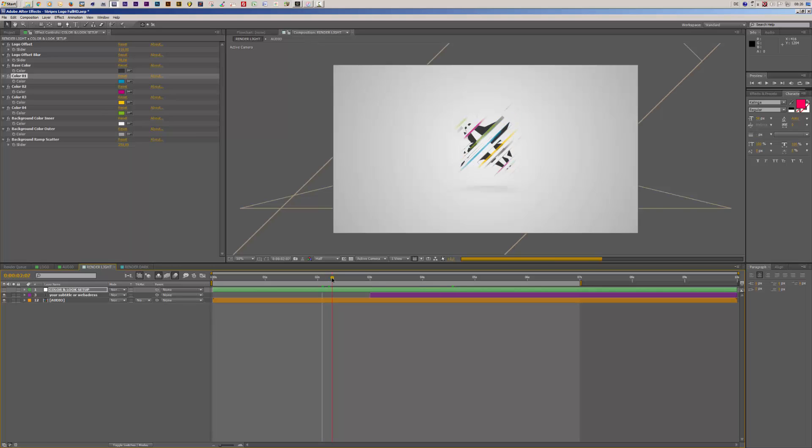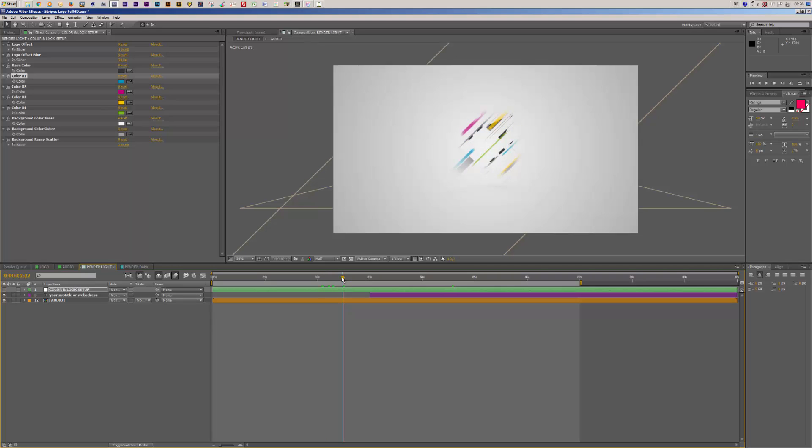I think that looks way better now and I'm pretty satisfied with this — a very easy and fast customization process.